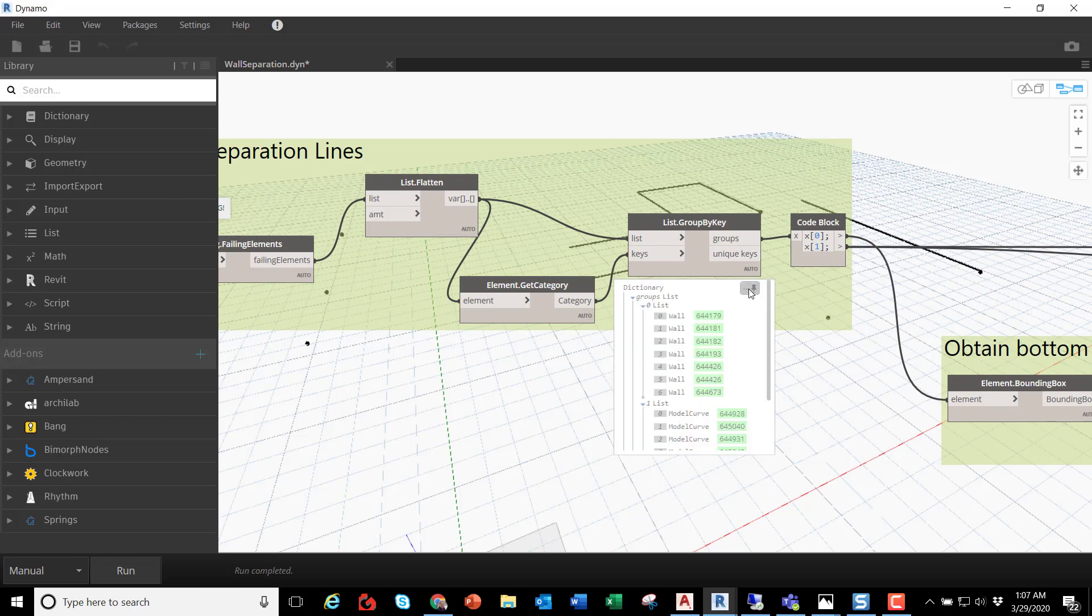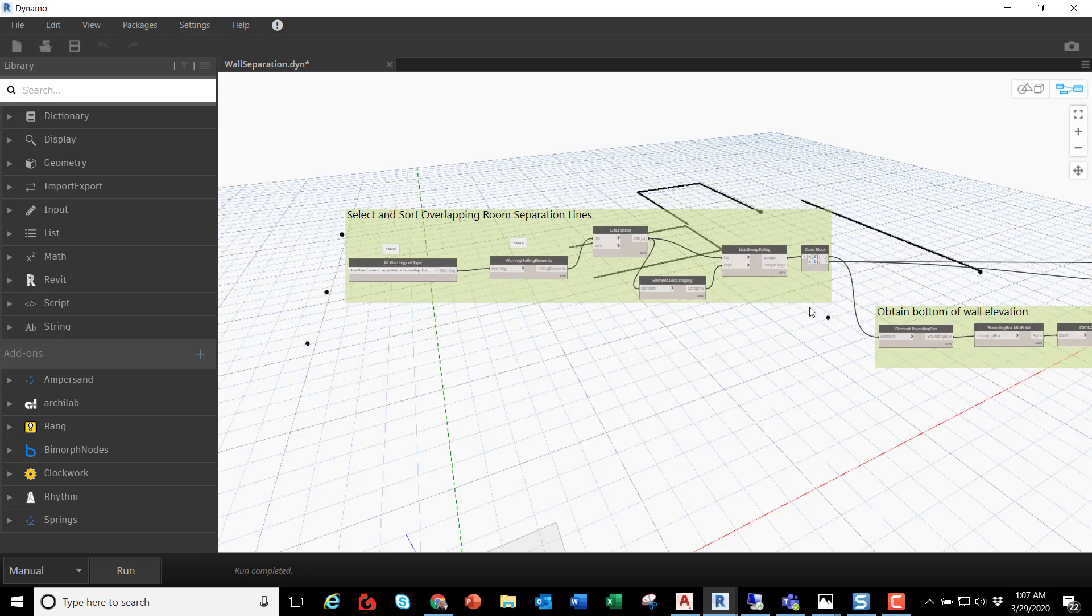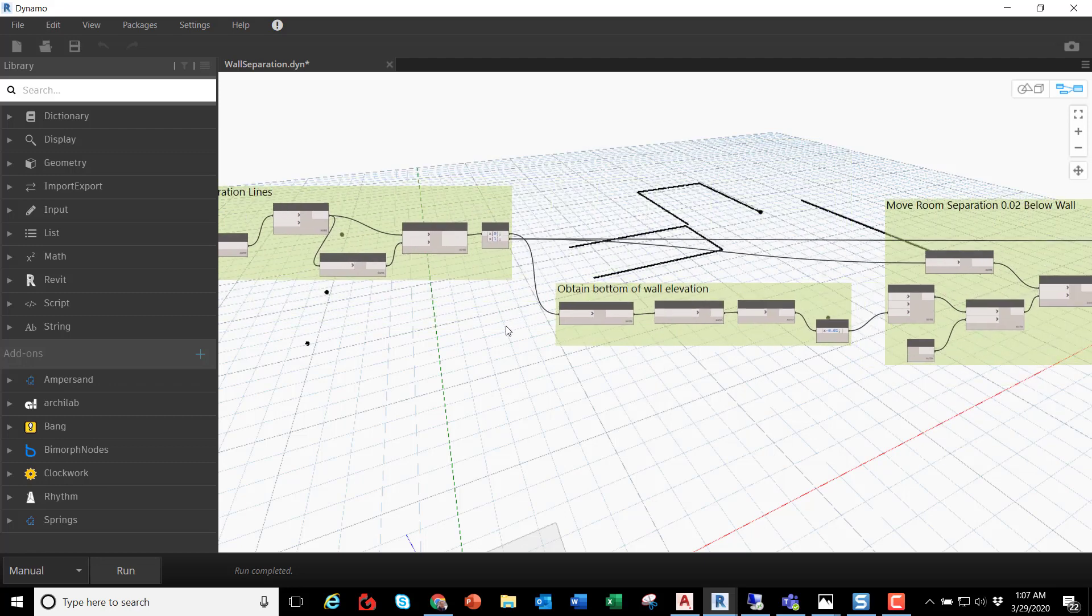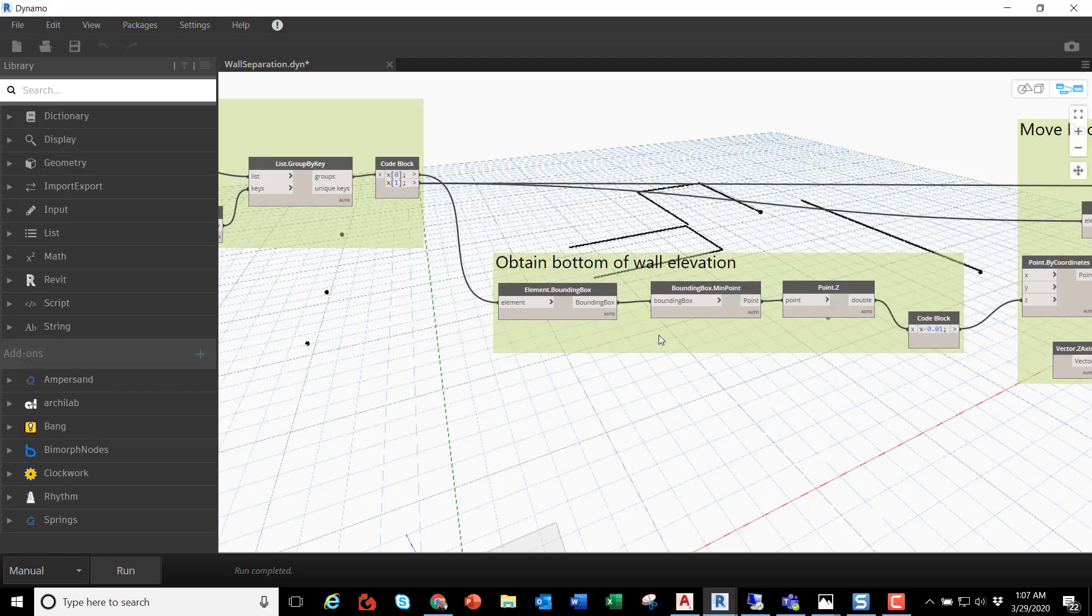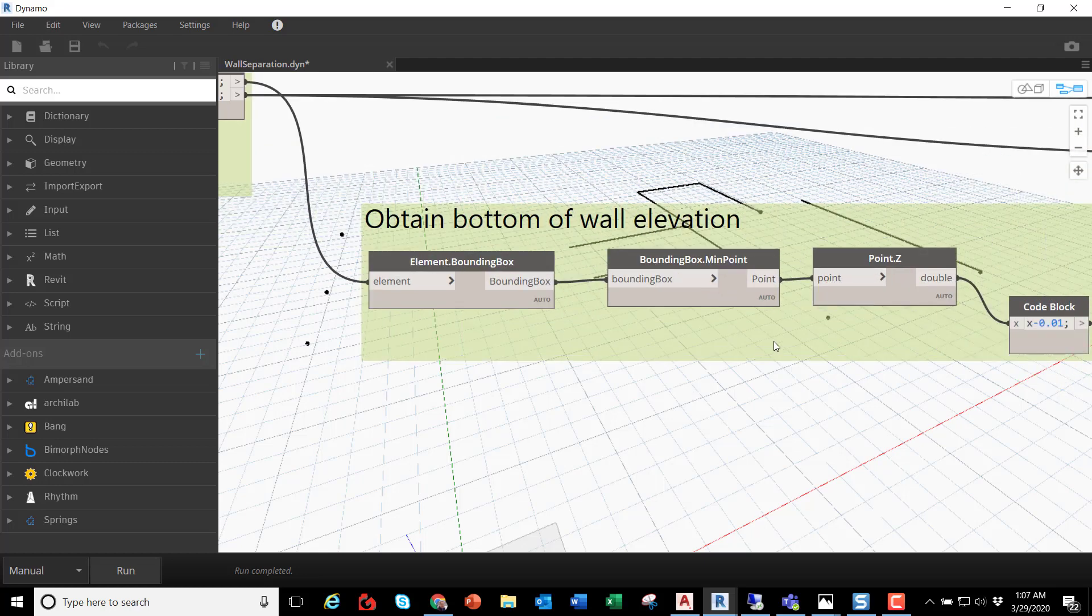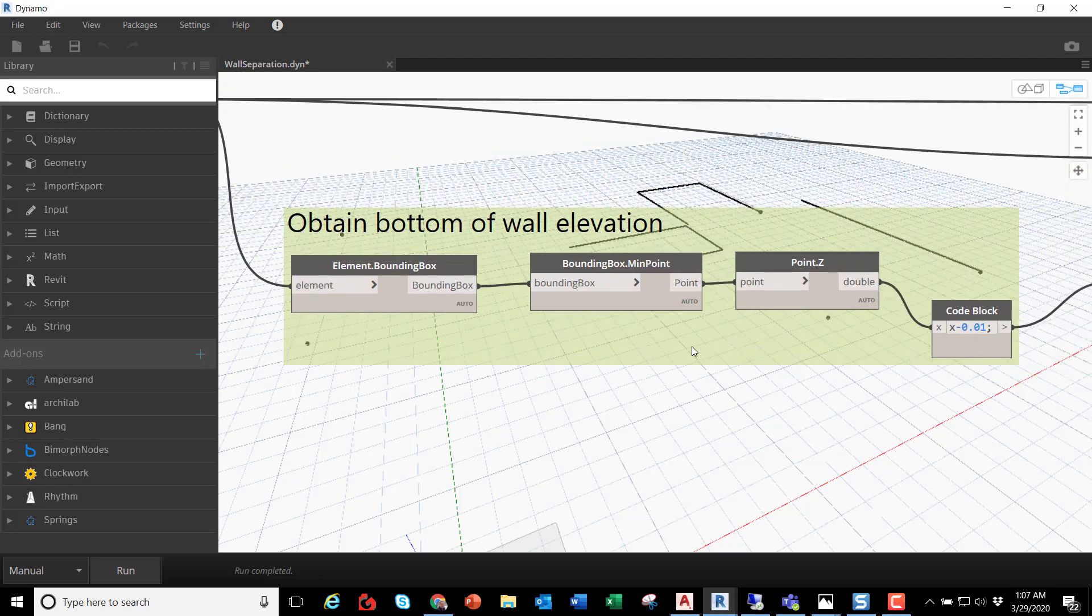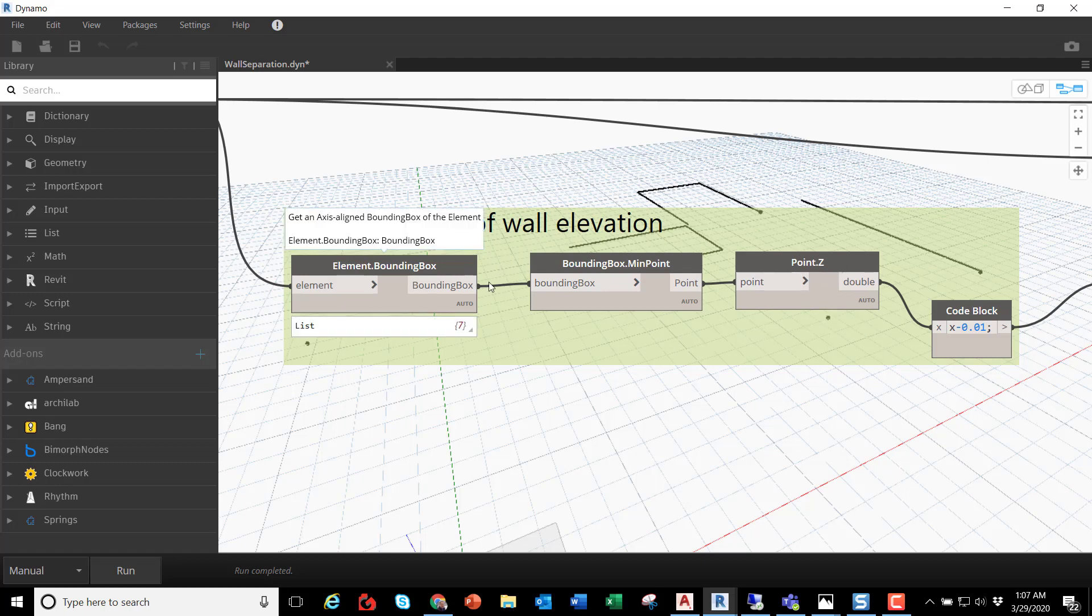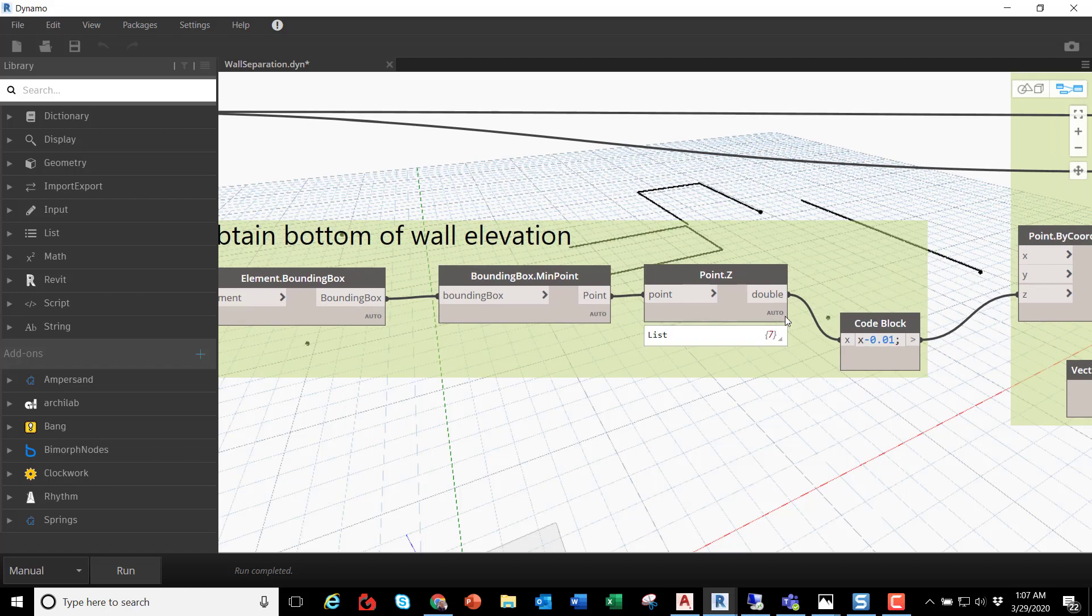With one group with the walls, I obtain the bottom elevation of the wall using bounding boxes. And then I obtain a Z value with an additional 0.001.